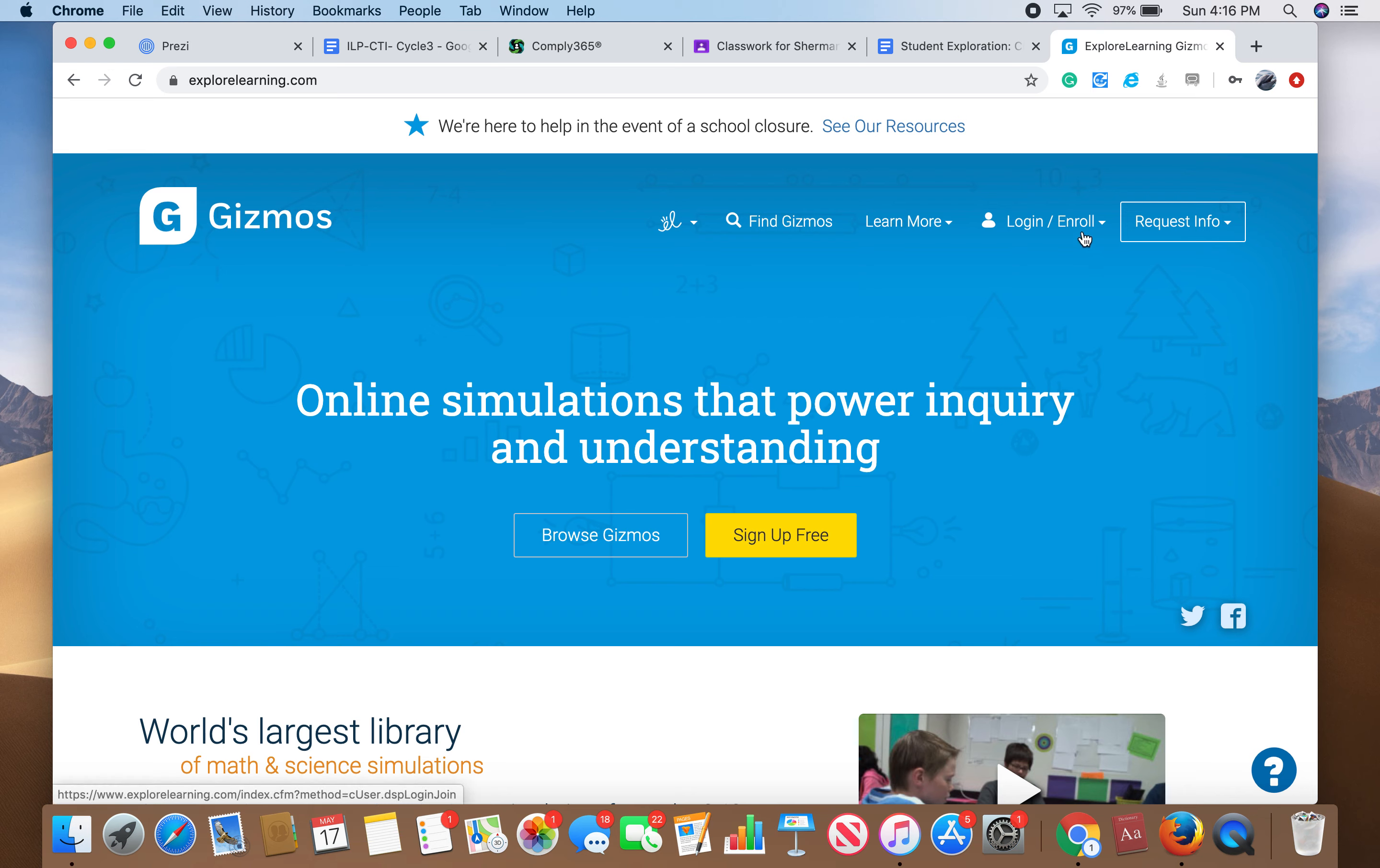Let's go ahead and walk through how to create a Gizmo account because a lot of students seem to be having a problem with this. I want to apologize because I actually didn't mean to delete your account.